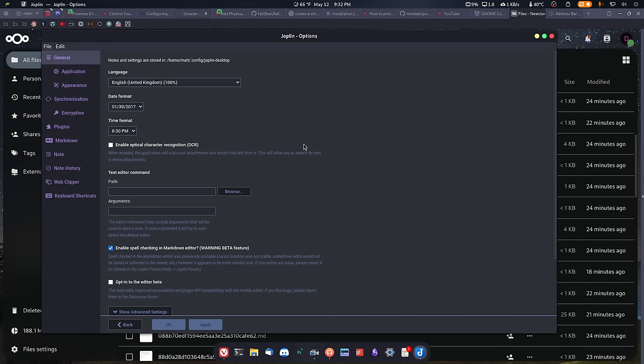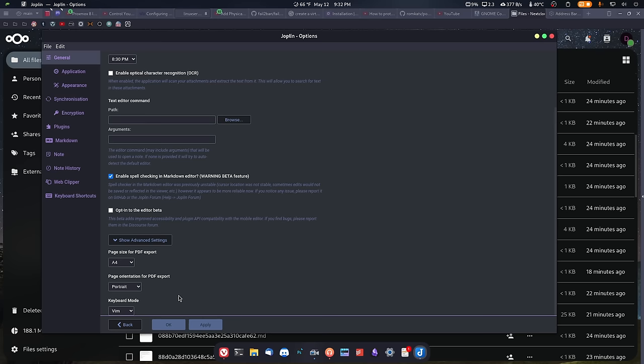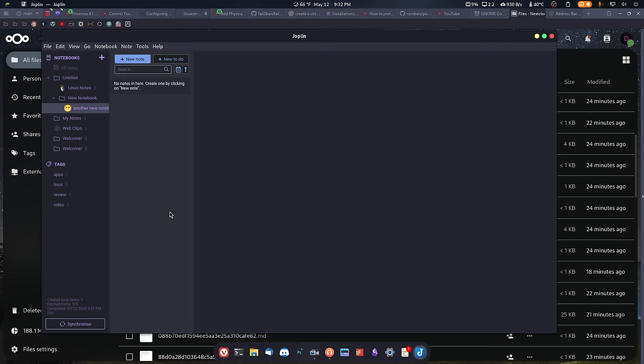Another thing here in the general settings is they do have a keyboard mode. If you are used to Vim or Emacs, you can actually choose that keyboard mode and then you have access to Vim mode. That's another thing that I always look for in a note-taking application, especially on the desktop. The mobile is obviously different, but on a desktop, I want to have Vim mode and this has it, which is nice. It's not the best Vim mode, but it's not the worst either.